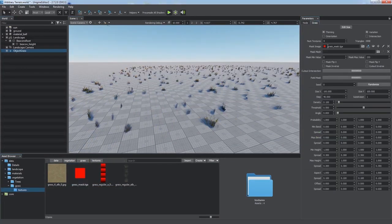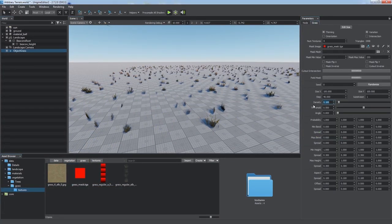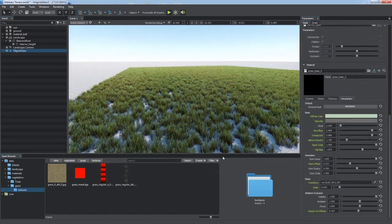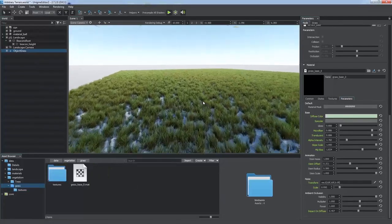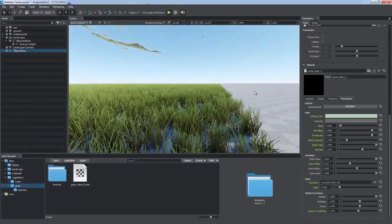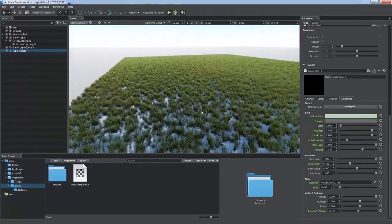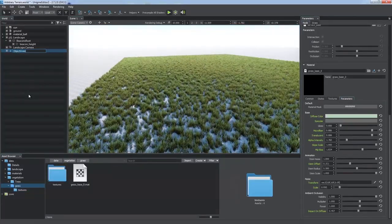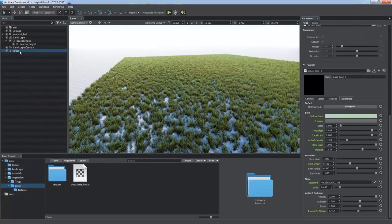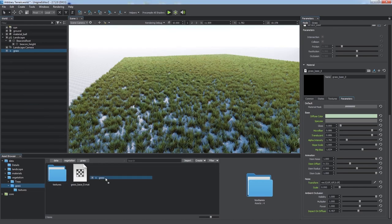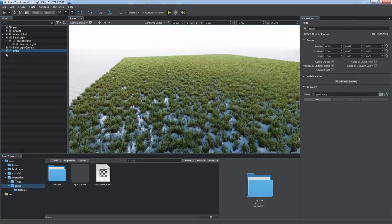Add a mask texture and increase the density. After simple adjustments, we've got a nice grass on the ground. Let's create a node reference from it by dragging the node to the Asset Browser window.